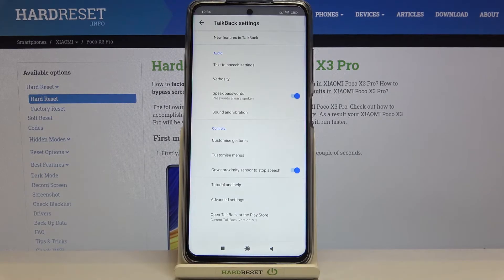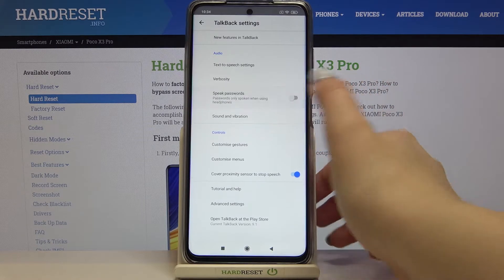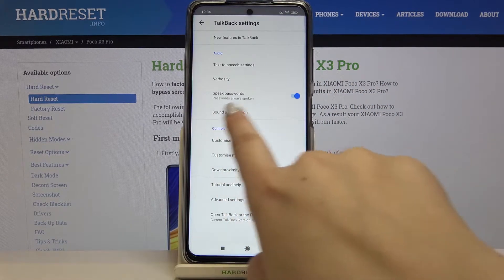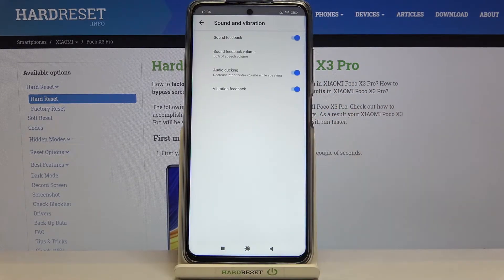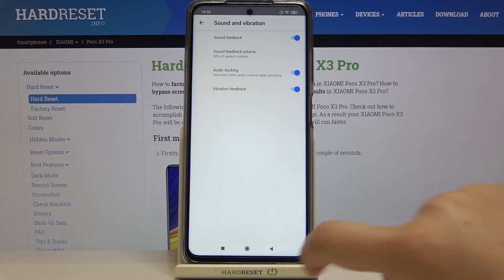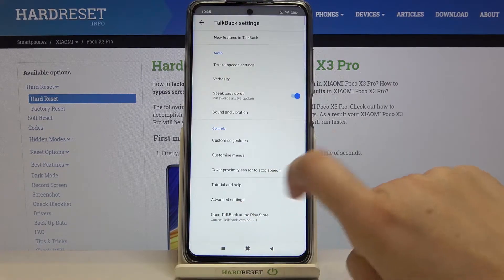For example, we can decide if we want to speak the passwords — we can turn it off just by tapping on the switcher and turn it on the same way. What's more, here we've got Sound and Vibration, so after tapping on it we can customize whether we want sound feedback or vibration feedback — quite a lot of options.